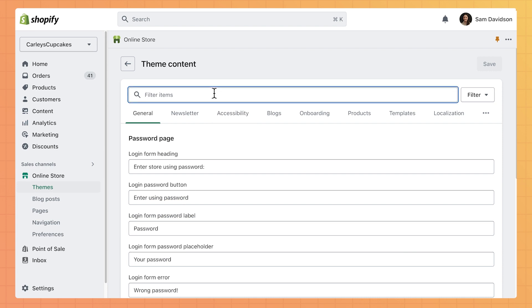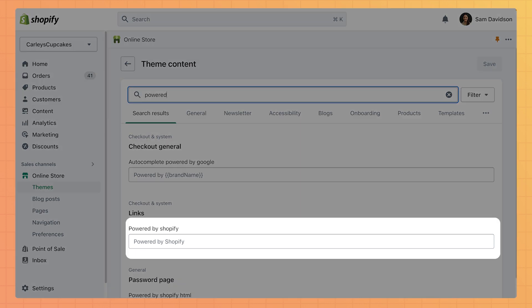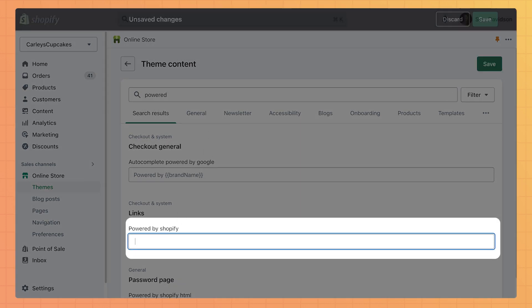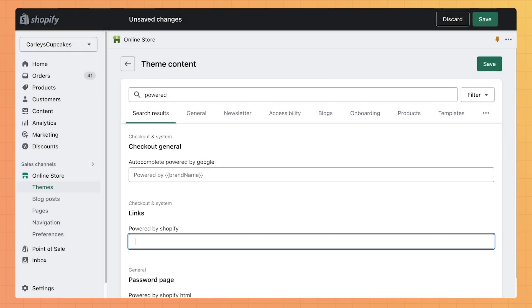In the Filtered Items box, type in Powered if this is your first time changing this text. Once you've located the Powered by Shopify box, use the spacebar on your keyboard to type a single space. Don't forget to click Save!